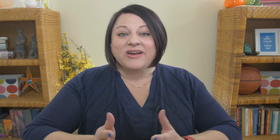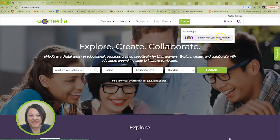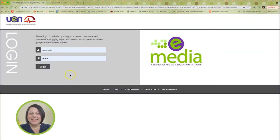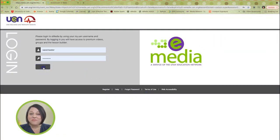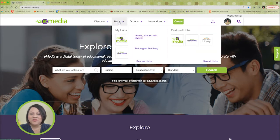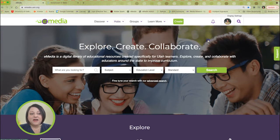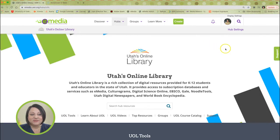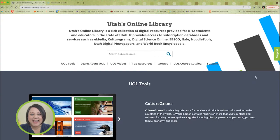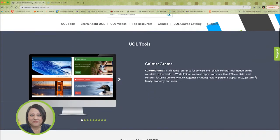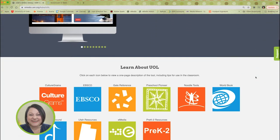It's time to highlight some of our e-media content. Have you visited the Utah's Online Library Hub in e-media? Log in to your e-media account using your My UEN credentials, then navigate to the UOL Hub. You'll find UOL resources including lesson plans, activities, information, and helpful videos like the one you're watching right now.